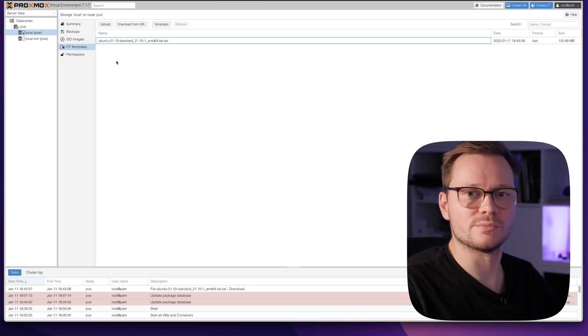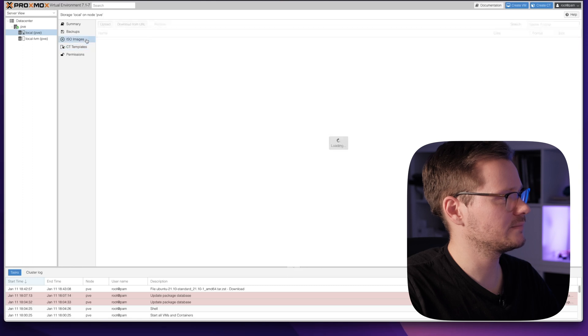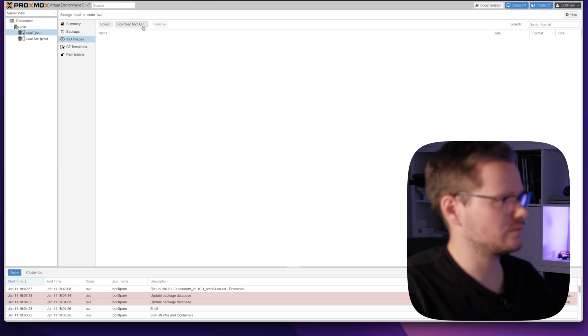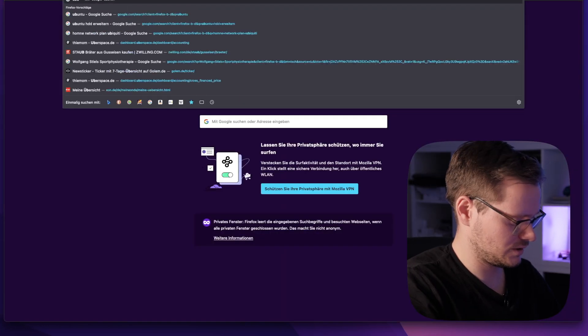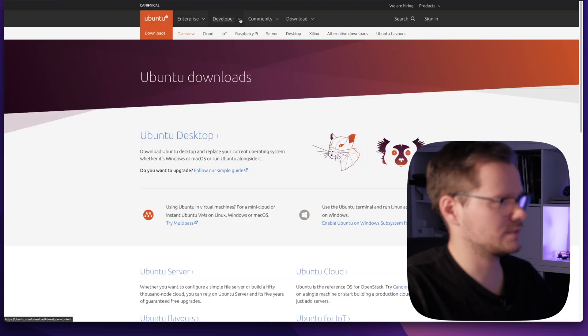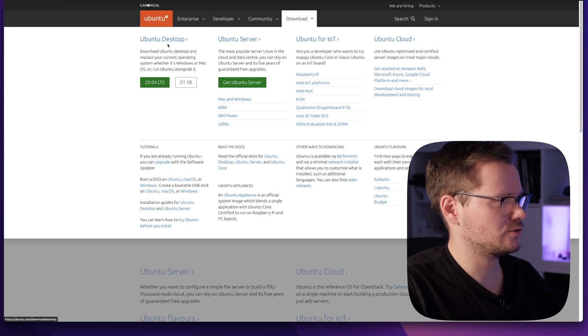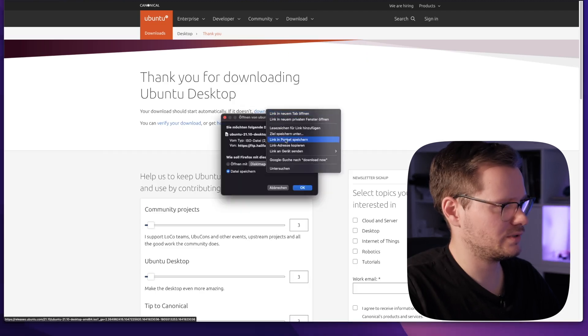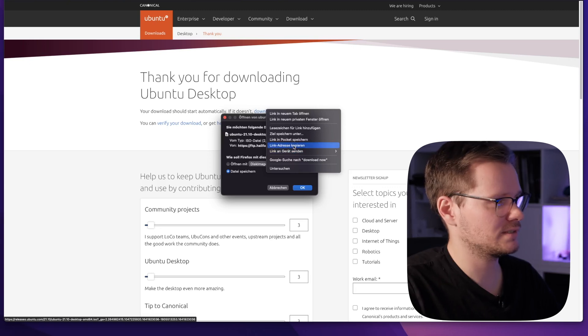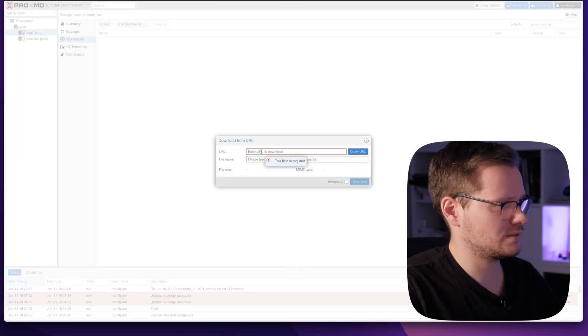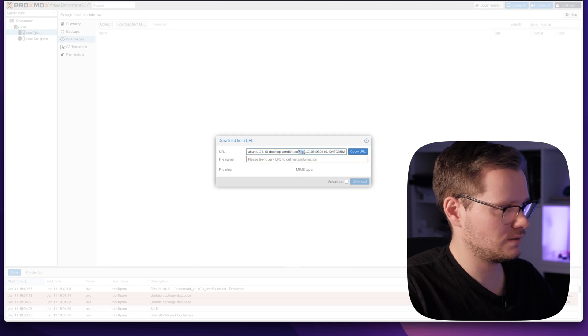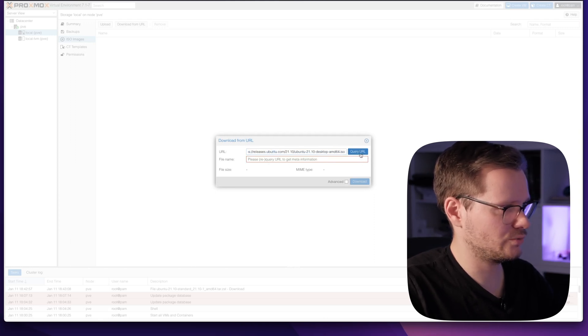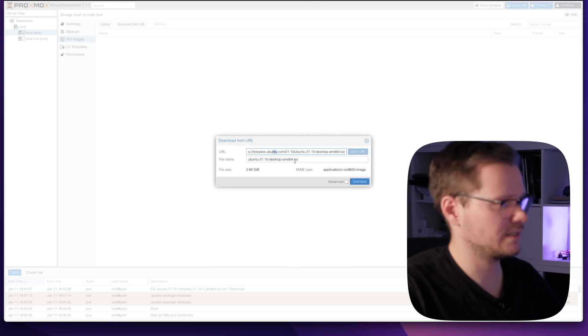If you want to make a virtual machine, you need an ISO image. You can upload them here, just click on ISO images. You can upload here or download from a URL. Let's try this option. I want to get Ubuntu, the desktop version. The latest version is 21.10. Here you can grab the download link, copy the link address. Now I can download from an internet address and put in the URL. Query URL. You get the meta information and the file name from this ISO image. You see the size here. Now click download and the download will begin.